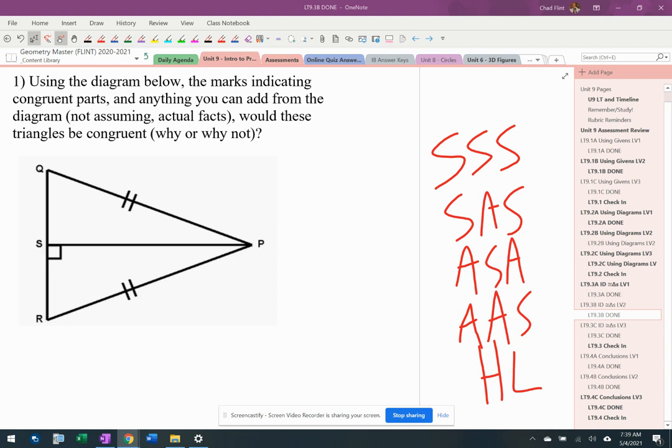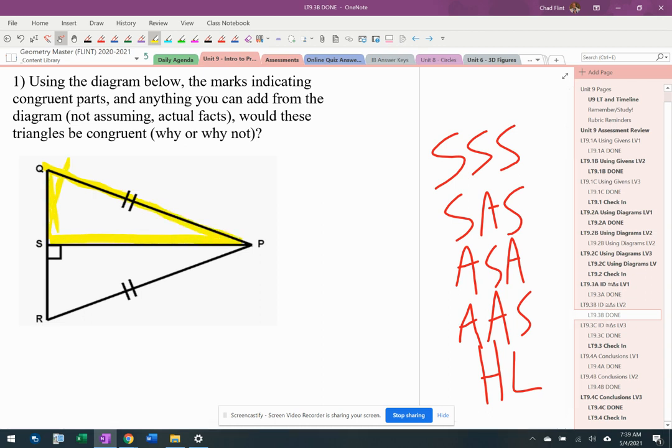What I'm going to do is immediately look for reflexive property or vertical angles and add that information in. So I see these two triangles and I'm going to highlight them very quickly here. I have this yellow triangle right here and this blue triangle right here.